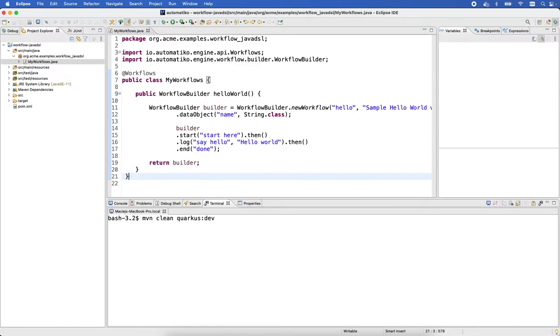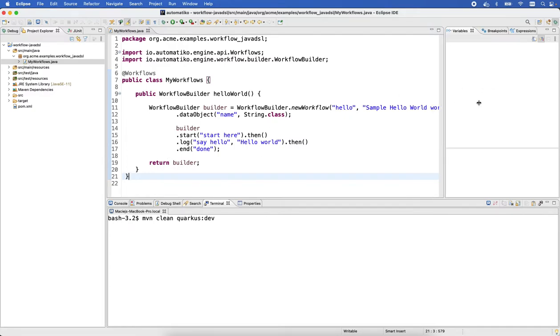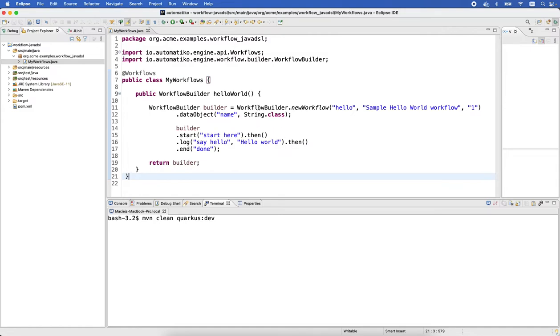So this gives us a very quick start. Let me just make this a little bit bigger. What we do here is create a new workflow with the ID name 'hello' with the description 'sample hello world workflow'.